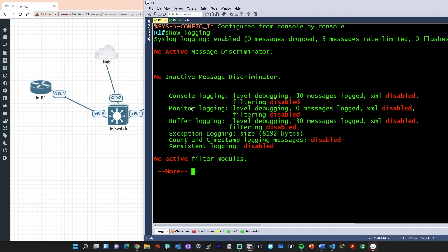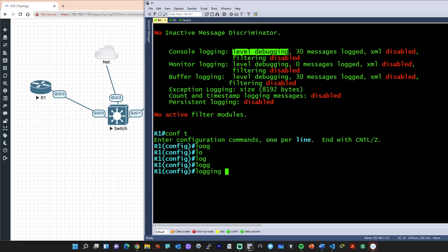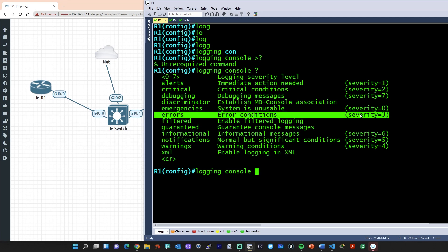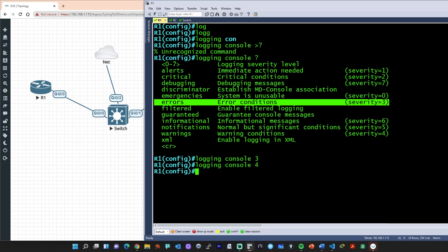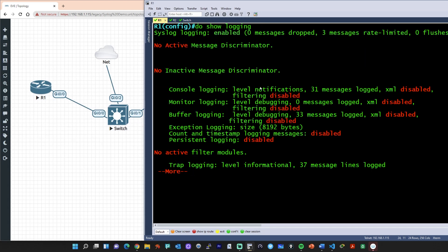If we do a show logging, the reason we're seeing those messages is because we're on the console set to level debugging, which is level seven, which includes seeing messages at level six, five, four, and all the way down. If we wanted to change that, we go into configuration mode and say 'logging console' and then specify a severity level. You can specify the actual number or name — either way is great. Let's specify severity level three, which is errors. When we change it to level four, still no syslog messages for those level-five events. But when we go to five and press enter, that includes the notification level, and now we're seeing it. Doing a 'do show logging' verifies our current settings — set to level five, which is notifications.